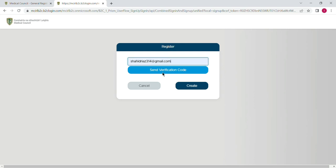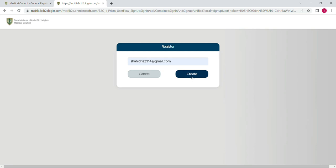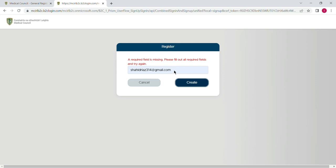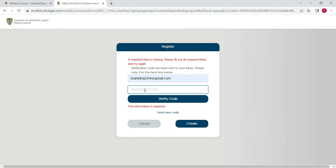First of all, add your email address here and then click on 'Send Verification Code'. You will receive a code from IMC in your mailbox, so you will copy and paste it there. My internet is not so good so I am waiting to receive the code. Once you have received the code, you will write it down here and then click on 'Verify the Code', and after that select 'Create'.